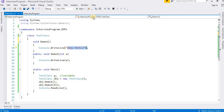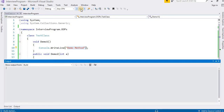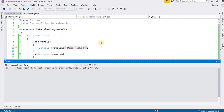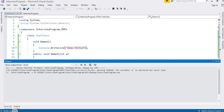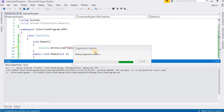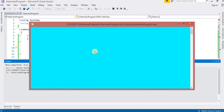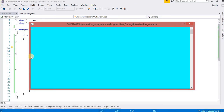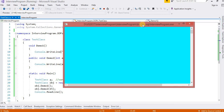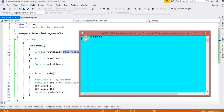I'll press F5 to start. It will take a moment to build. After it succeeds, it will show the result of the program. The expected result is 'demo method' and '50'. Here you can see the output: demo method and 50.